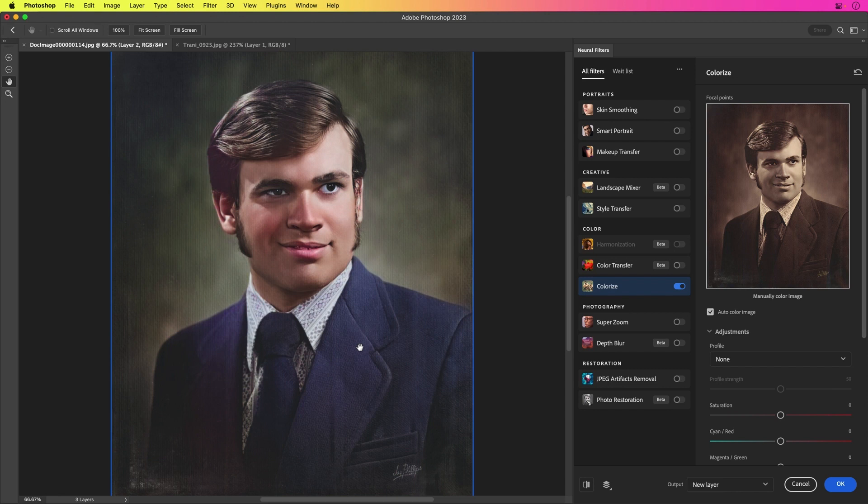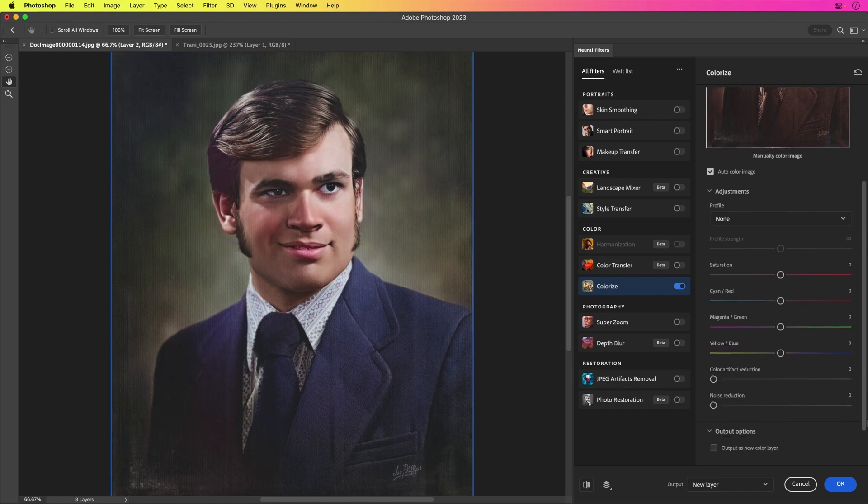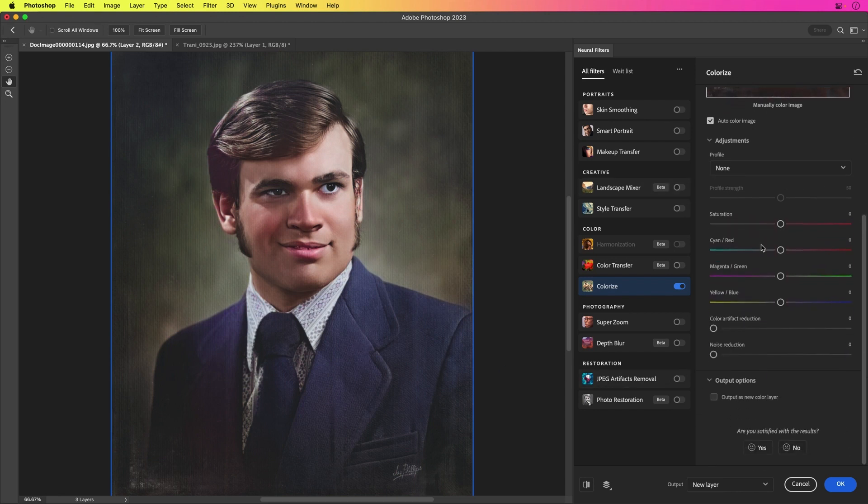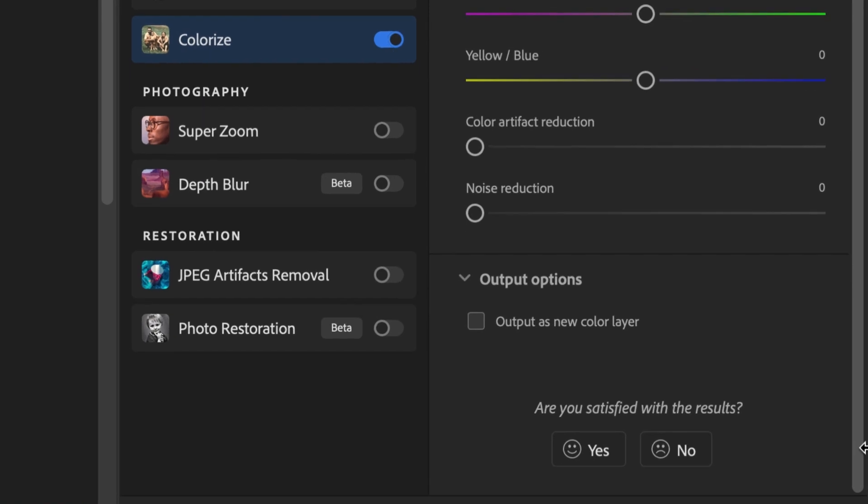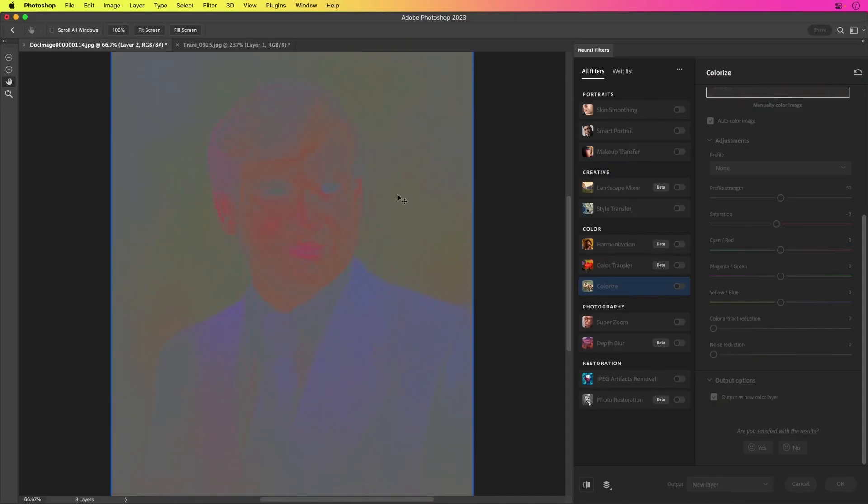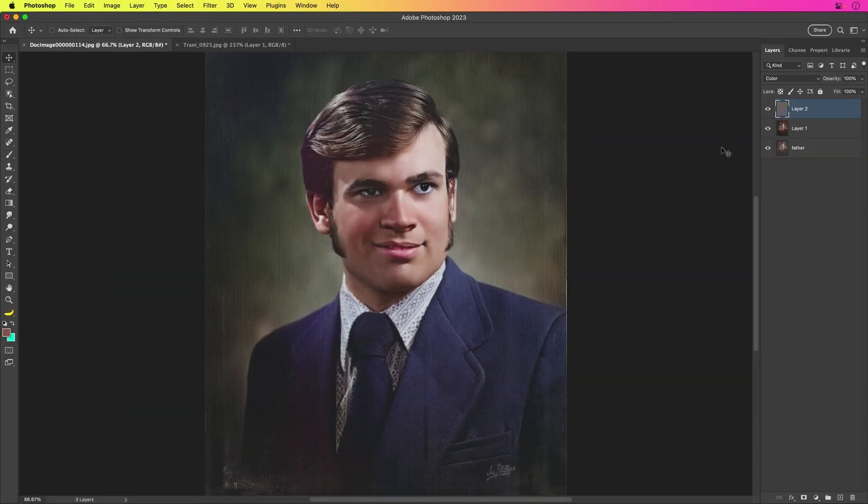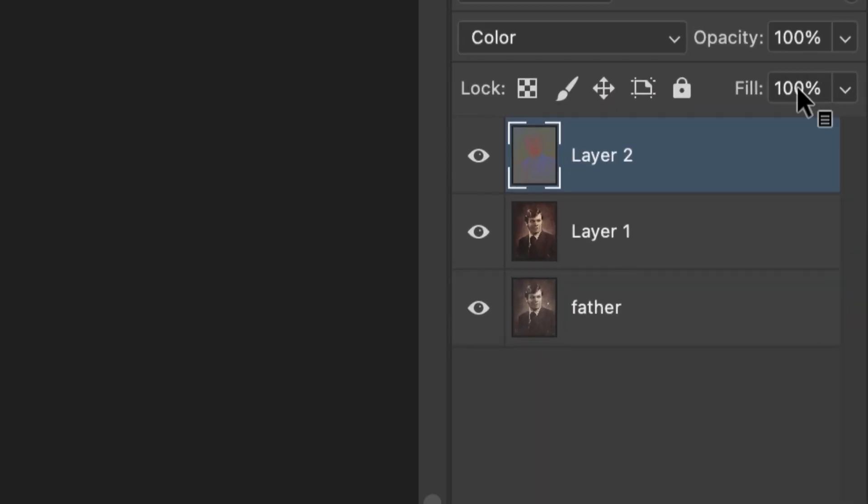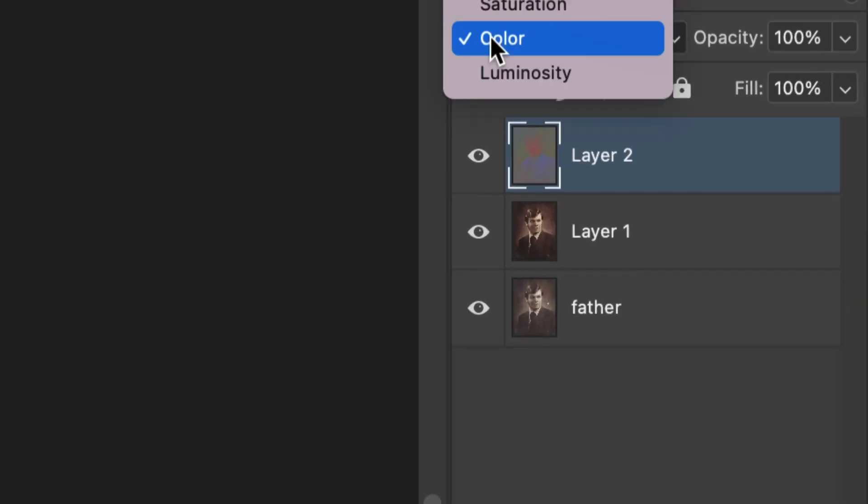I could actually manipulate some of these settings. Maybe I want to take down the saturation a little. That looks pretty good. But this is what I like right down here. The output options. Output as a new color layer. I'm going to click OK. I'm going to show you what it does there because it's a regular layer over here, but it's set to color blend mode.